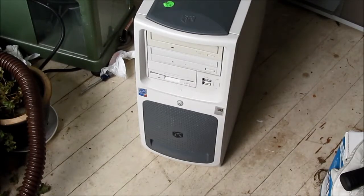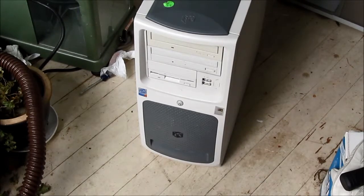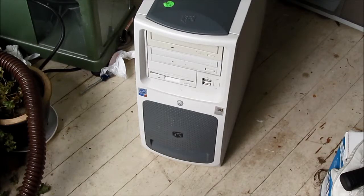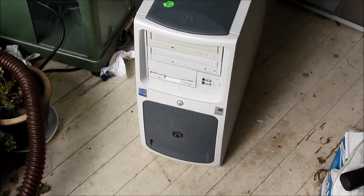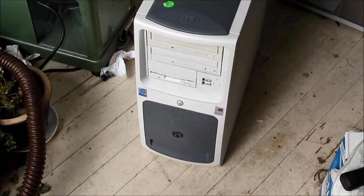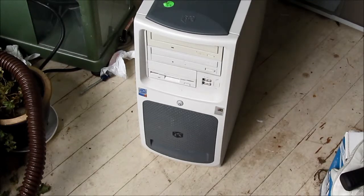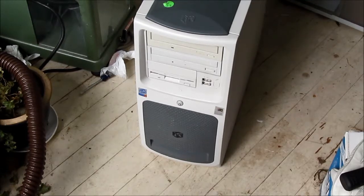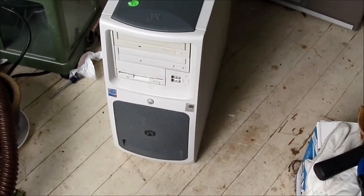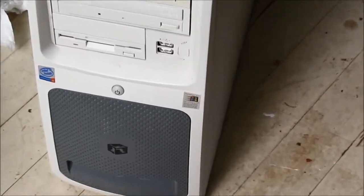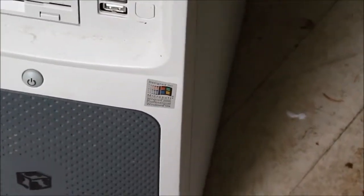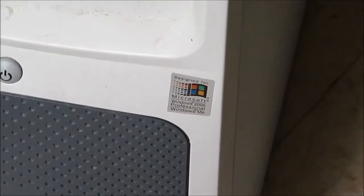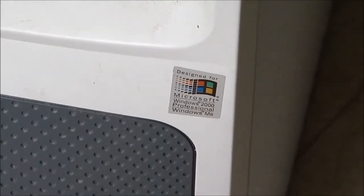Continuing with the trend of looking at older PCs and moving slowly backwards in time, here we have a Gateway computer. It claims to have a Pentium 4 but does not say whether it's hyper-threading or not, so it might be an older Pentium 4 without hyper-threading.